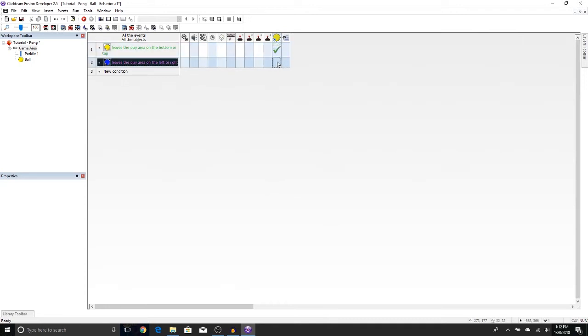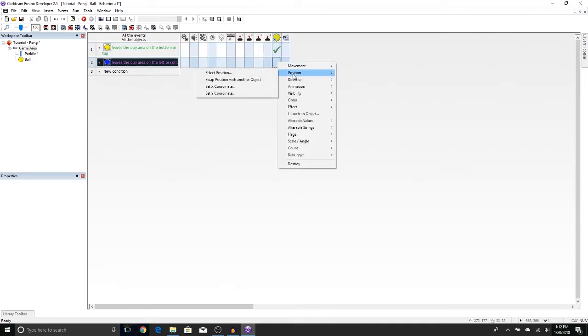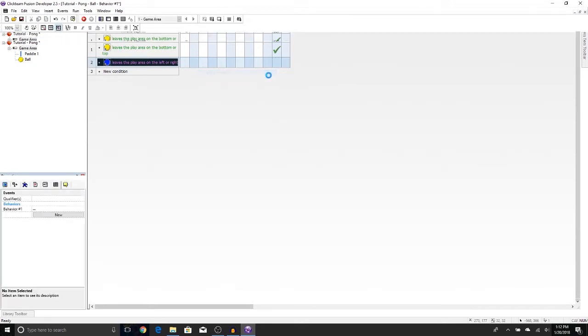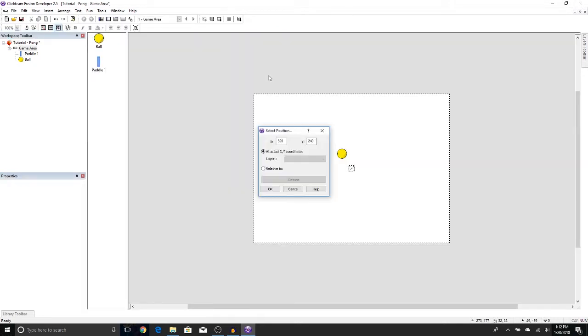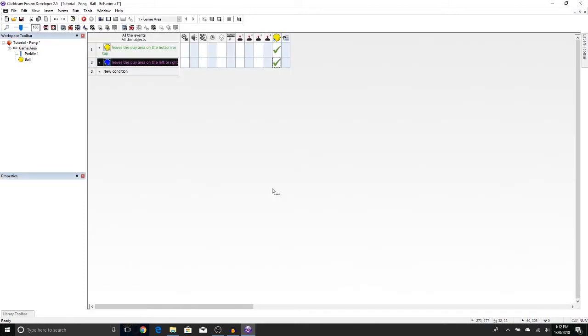Now let's right-click under the ball and say Position, Select Position. Now it's going to ask you where you want this ball to return to. So right there's a good spot, right in the middle of the play field. We can just press OK.